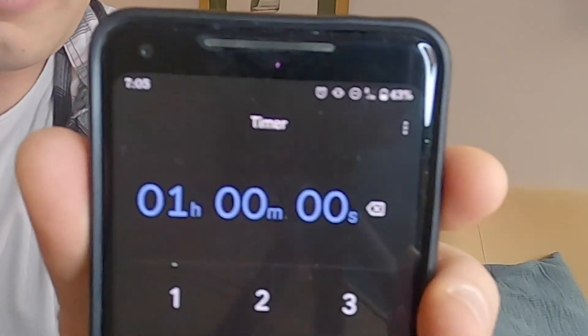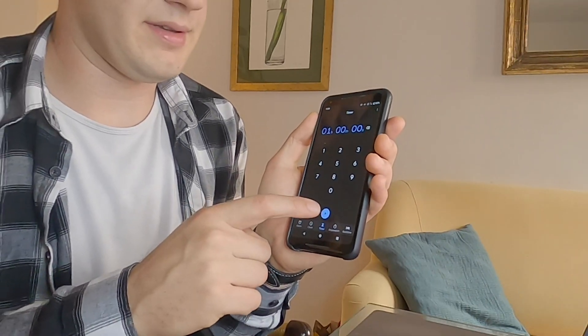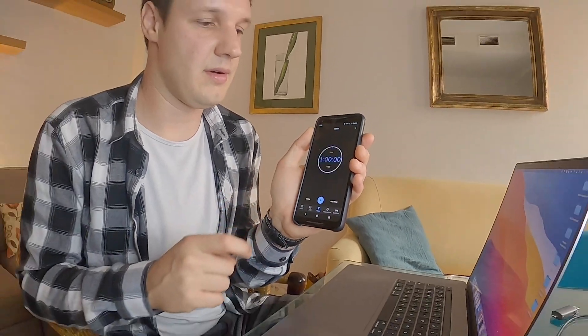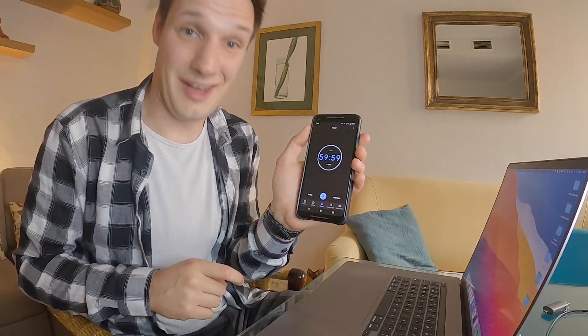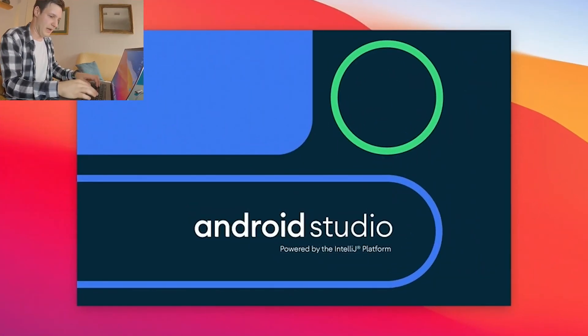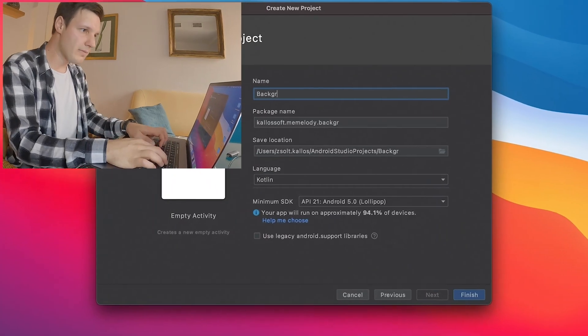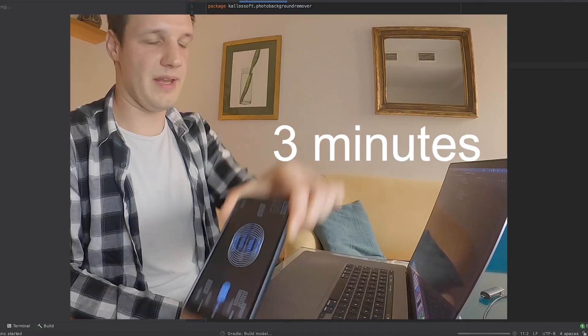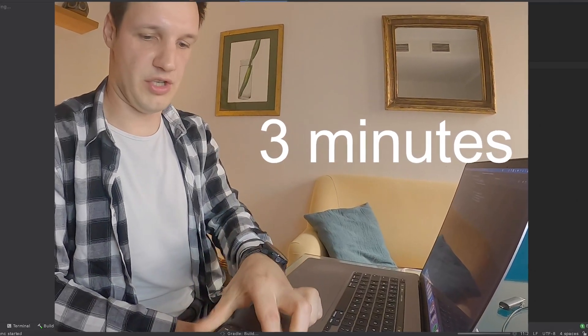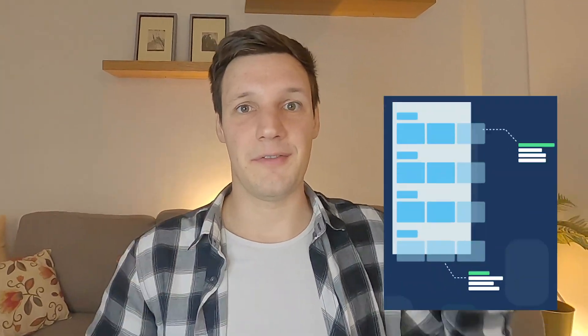Let's rearrange everything. 7 o'clock, I'm gonna start the timer right now. And here we go. First we're gonna open Android Studio, create new project. 3 minutes to create the new project. An Android app has two main parts.